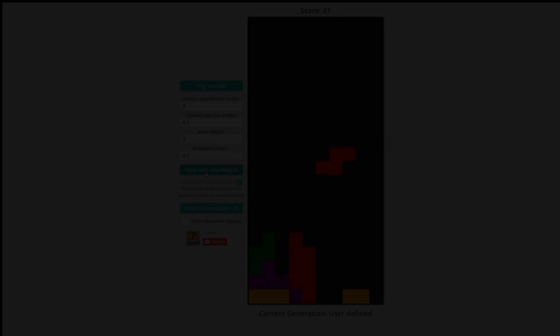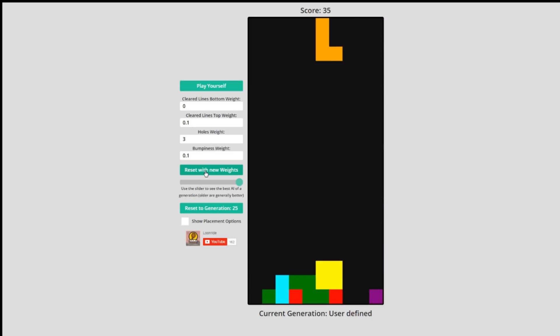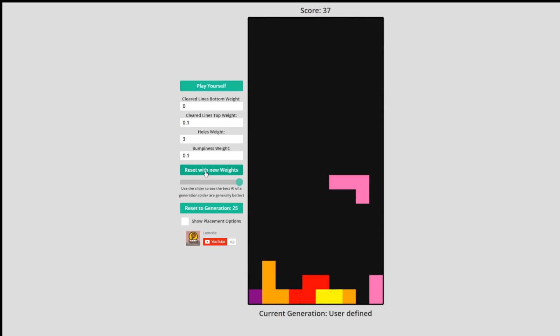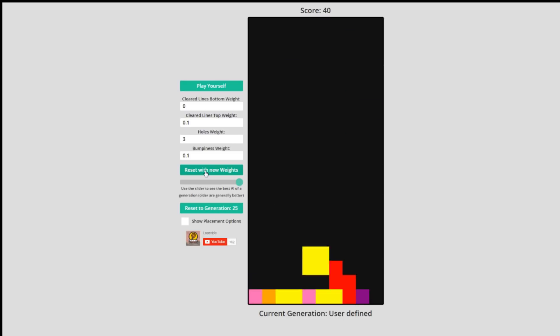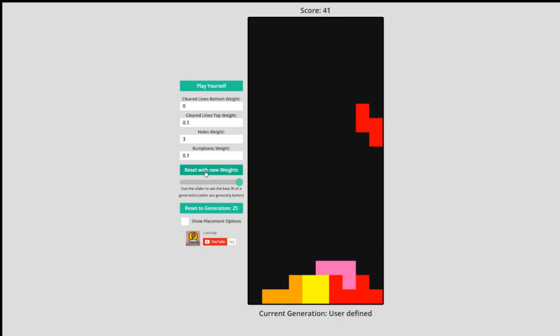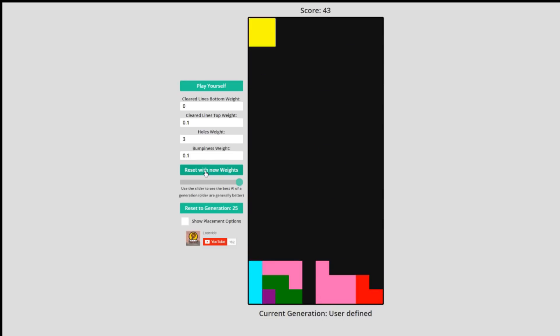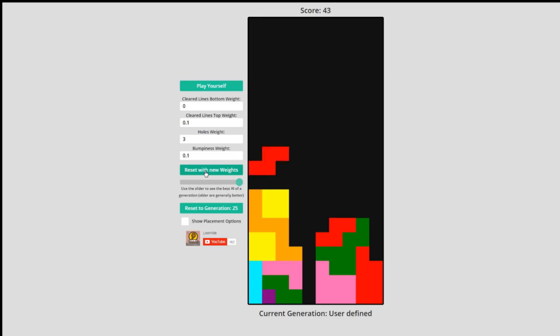I finished coding the decision maker, but I haven't yet optimized it using a genetic algorithm. Here, you are looking at a playstyle that I selected myself with a very high hole weight, but clearly this is suboptimal because it sometimes prefers losing to creating a new hole. I built a webpage where you can edit the weights yourself and see what happens. The link is in the description.